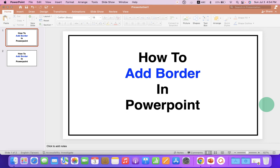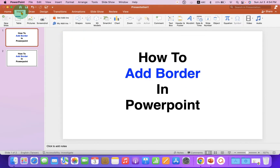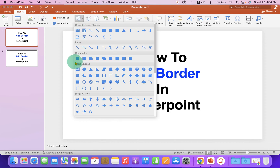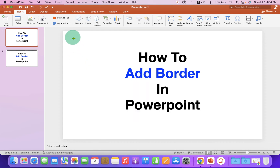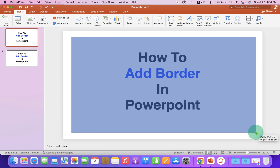In this video, you will see how to add a border in a PowerPoint presentation. First, go to the Insert tab and you will see the option Shapes. Select the first option Rectangle and draw a rectangle on the PowerPoint slide.